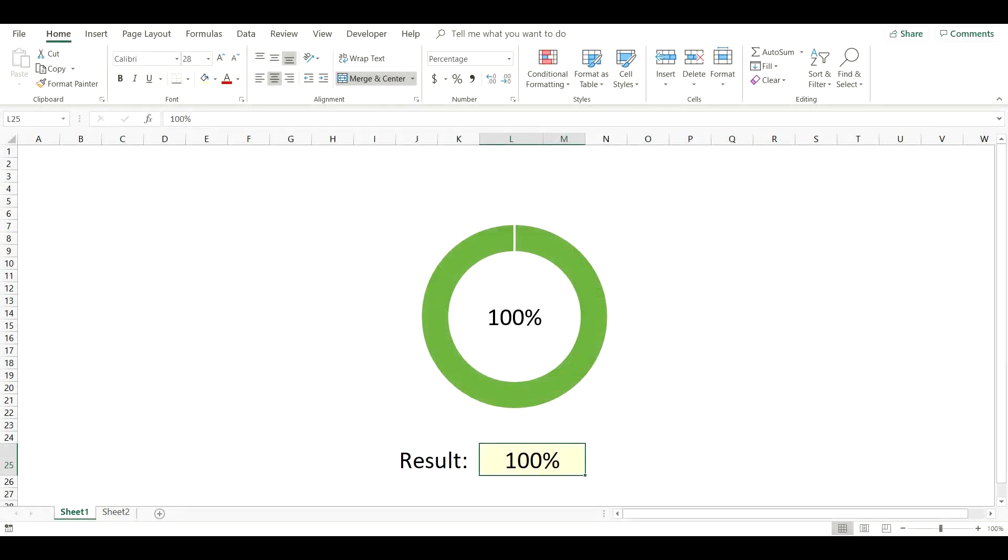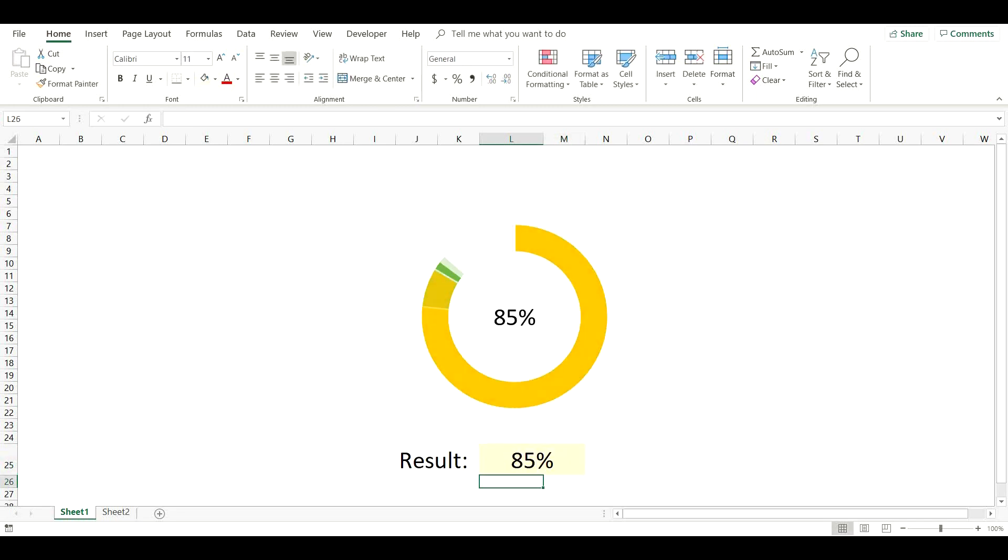The donut chart can be very useful for displaying data, such as percentages, completion rate or progress. And making the color dynamic will definitely make the chart more engaging and impactful.